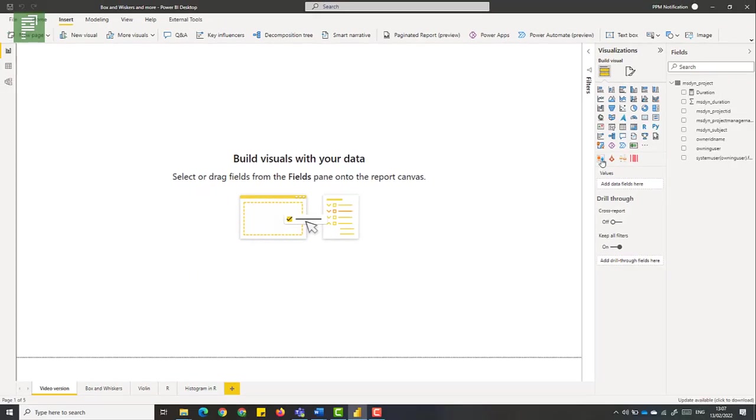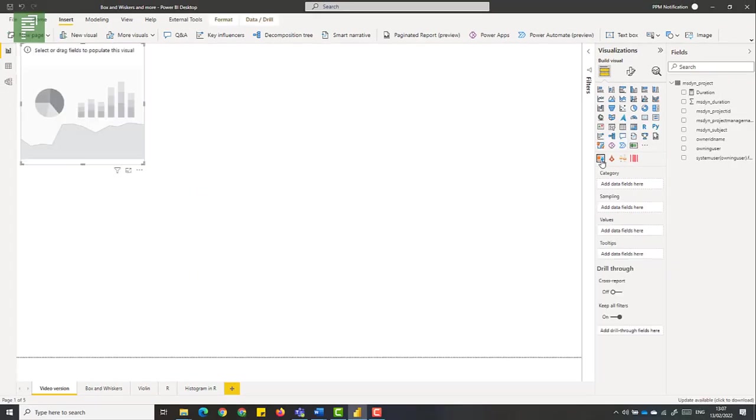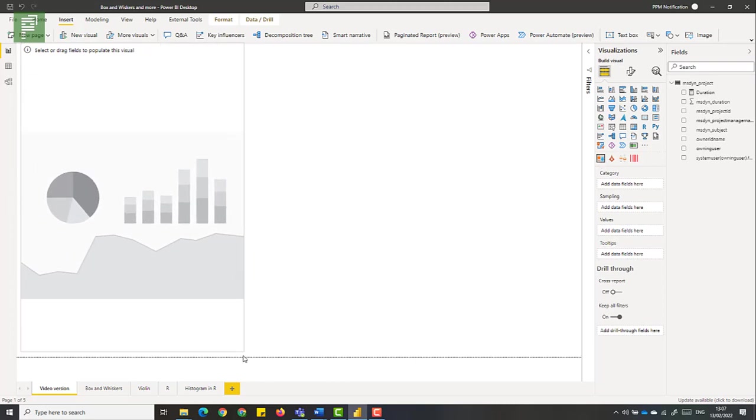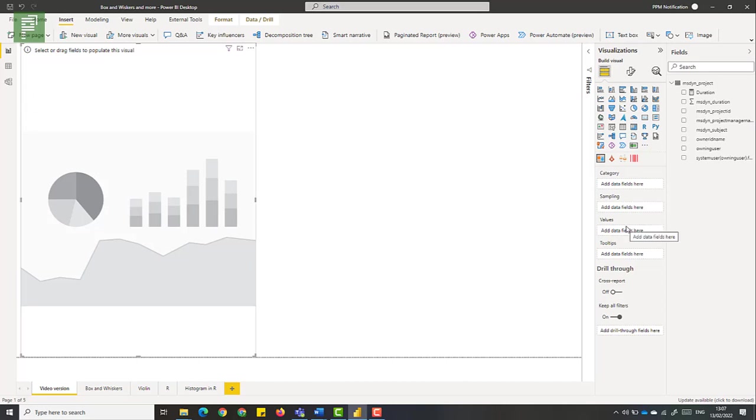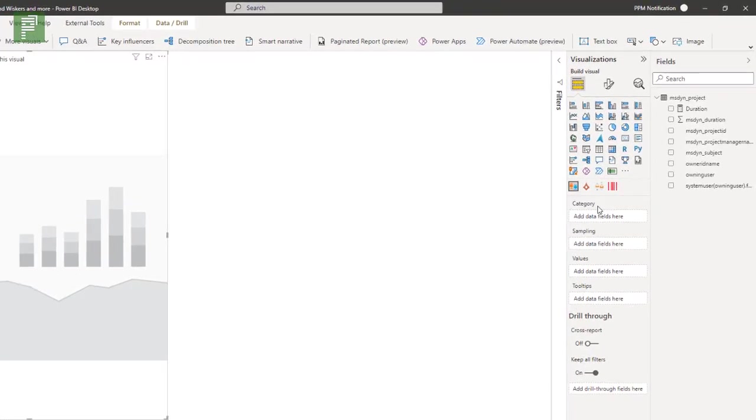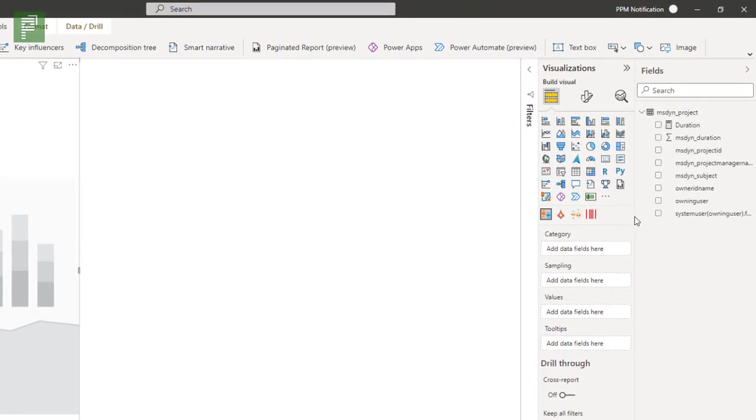So let's open up the first one, box and whisker chart. And let's increase the size of this screen. So on the visualization pane, what you see is a category, a sampling, and values. So you need to decide what you need to differentiate your values from. So this is the category, and in our example, we're going to look at the owners of our projects. So that is going to be our first one, owning ID name.